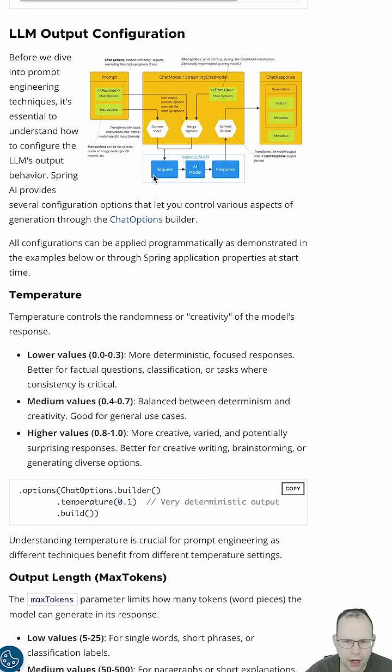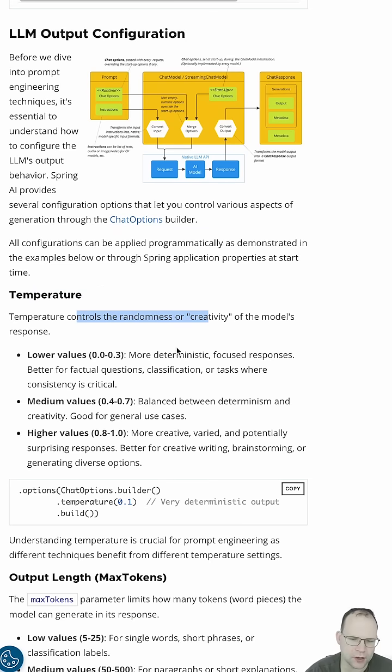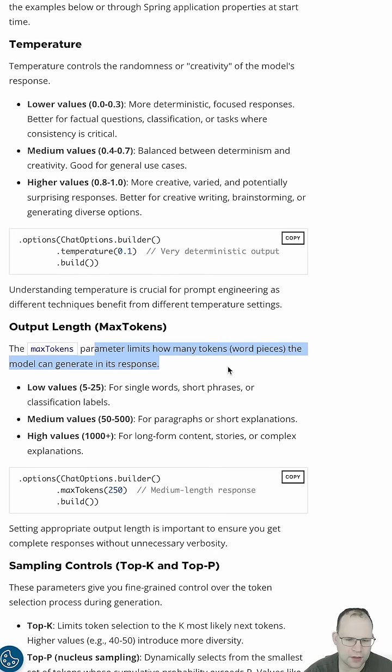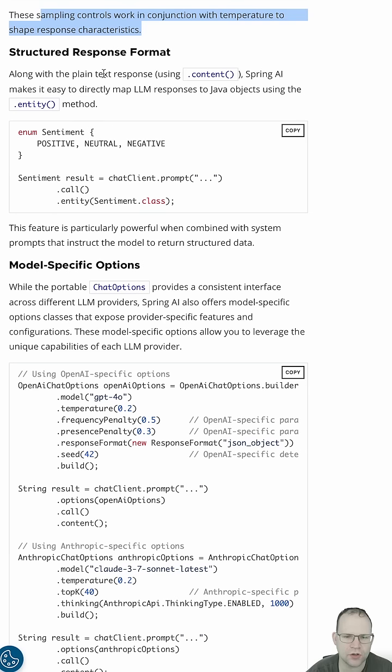When you work with the chat options, you often have the ability to specify things like temperature. The temperature controls the randomness or creativity of the response. Things like max tokens, which limits how many tokens you want to generate in the response. Things like sampling controls, top K versus top P. You can use Spring AI to get structured output.